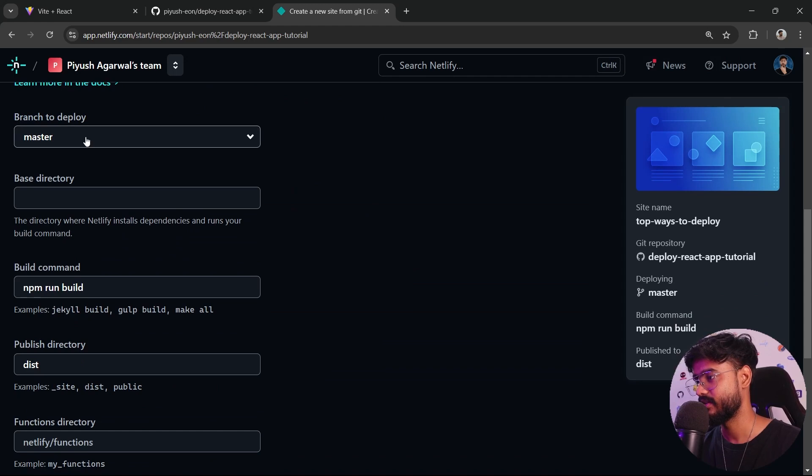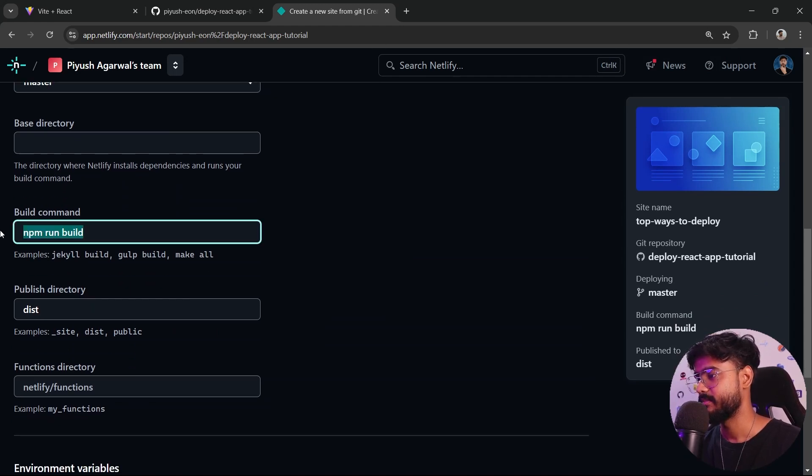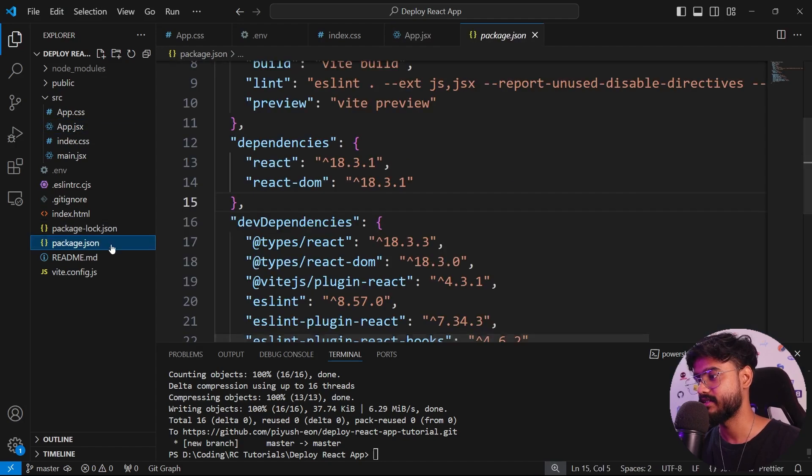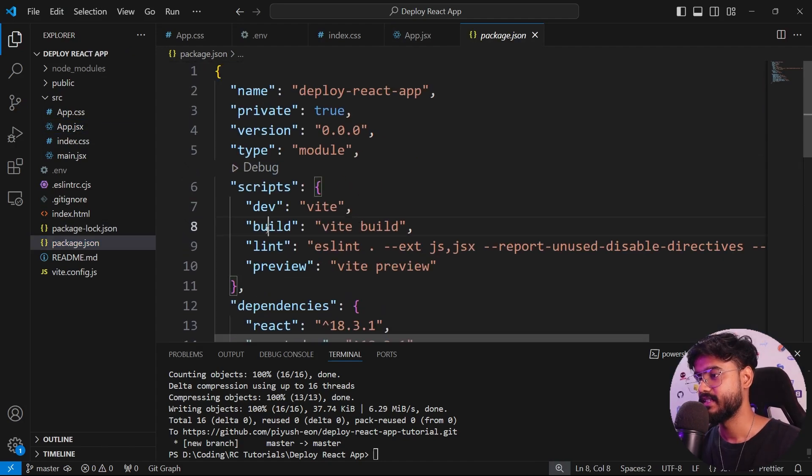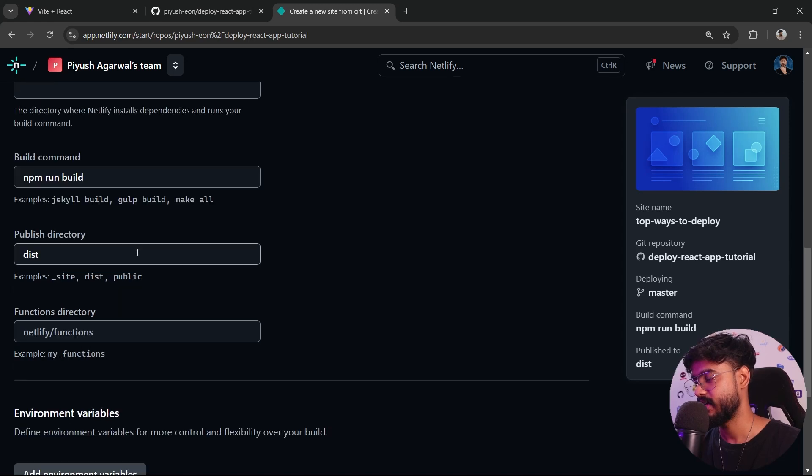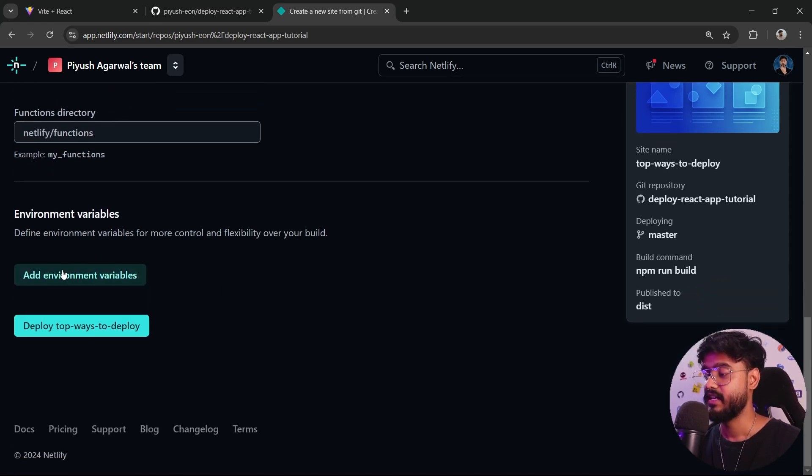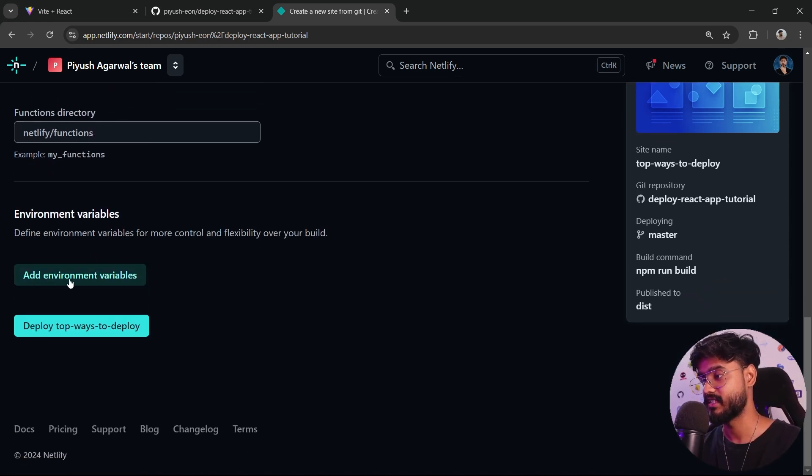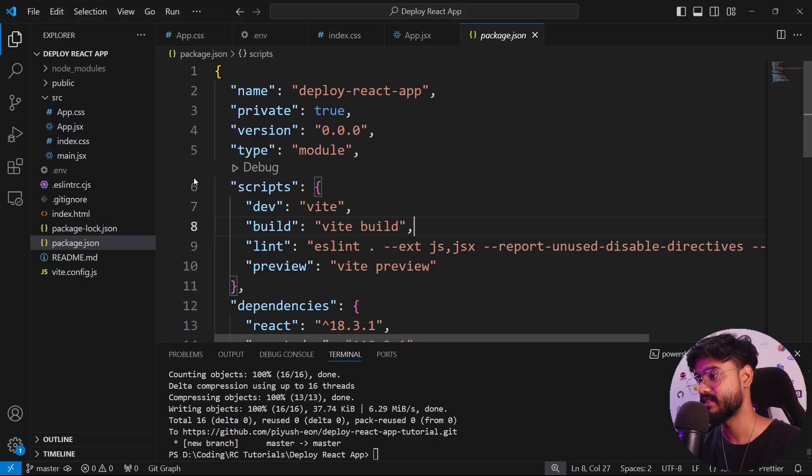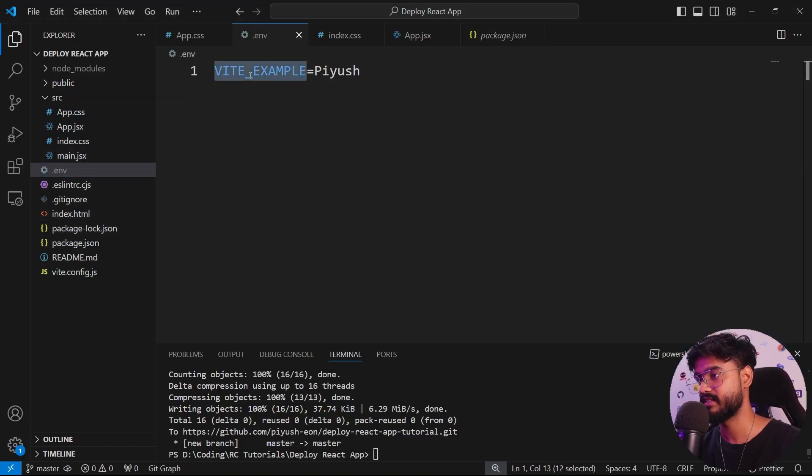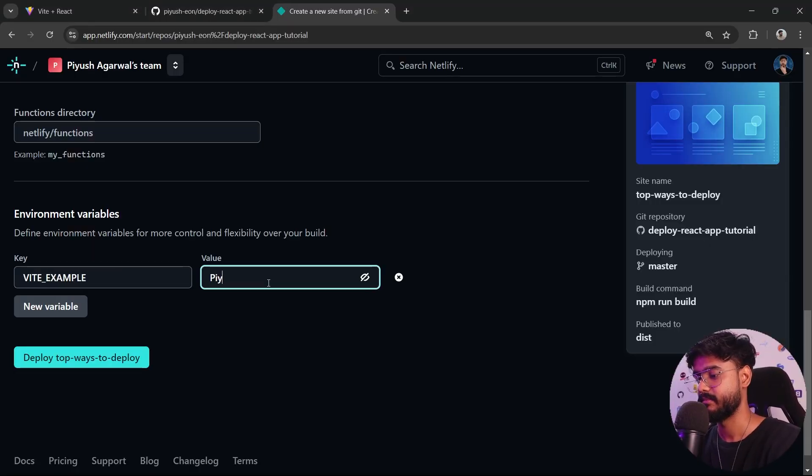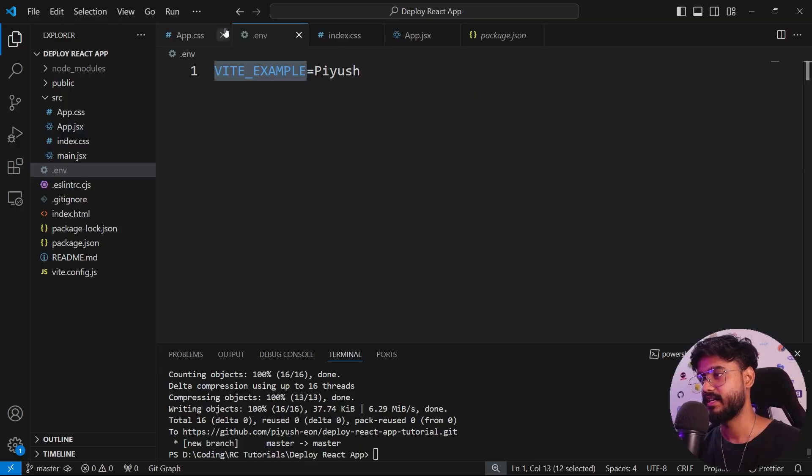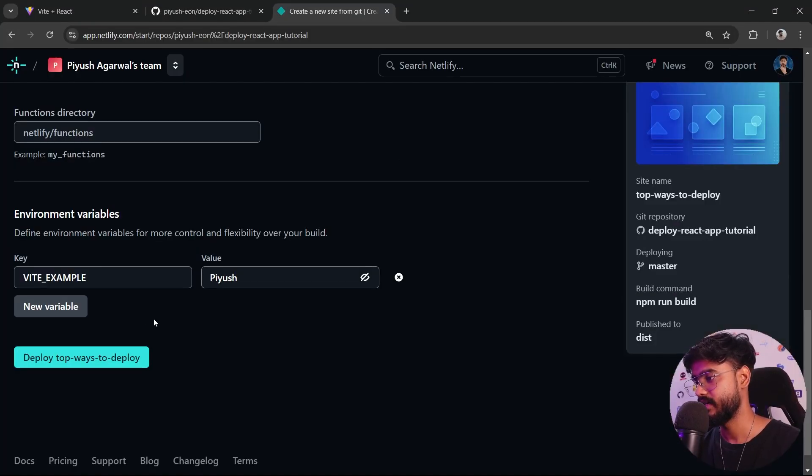Let's scroll down. We're supposed to choose the master branch. The build command is npm run build. If I go back, you can see in the package.json there's this build script which will build our app. So npm run build, and you don't have to touch all of these things. We're supposed to add the environment variables. This is where you will be adding the environment variables. We will be adding the name of our variable, which is VITE_EXAMPLE, and the value is Piyush. You can put whatever here and it's going to display it inside of your app.jsx.